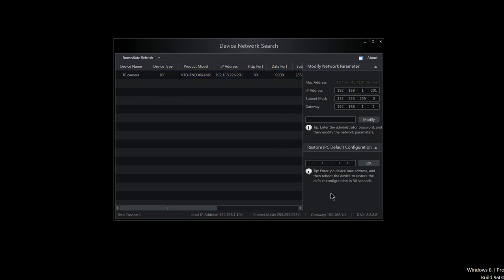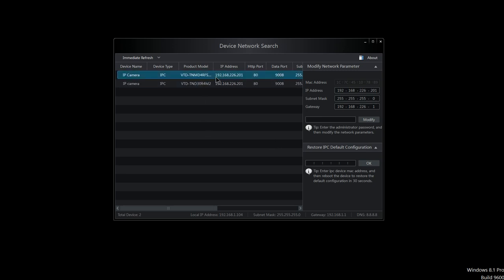In about a second or so, the other camera should appear and it should have the default IP address again. And there it is. So now I'm able to configure the camera again.